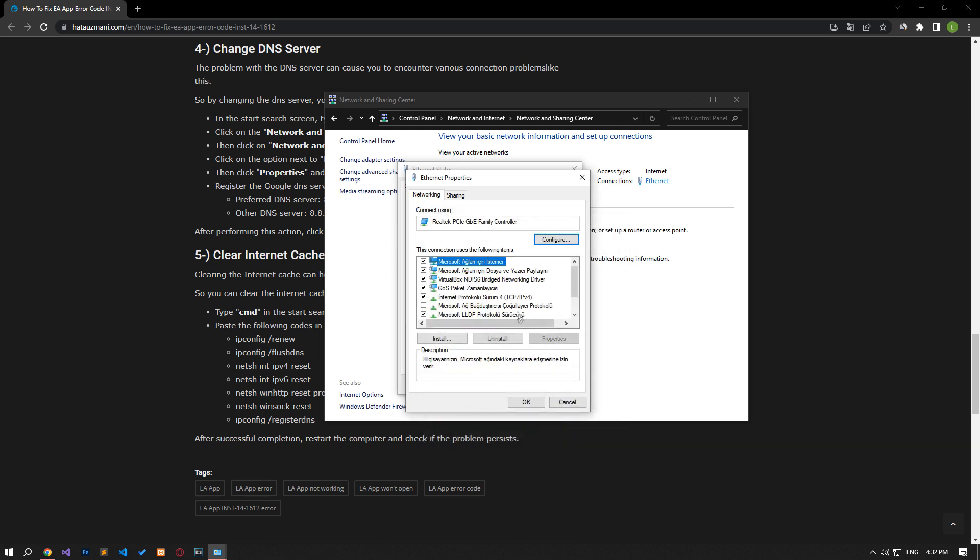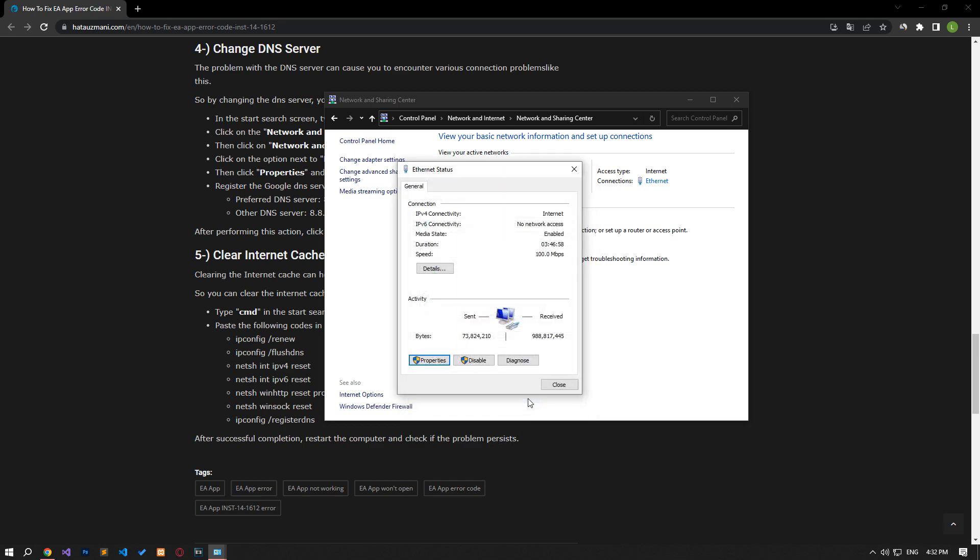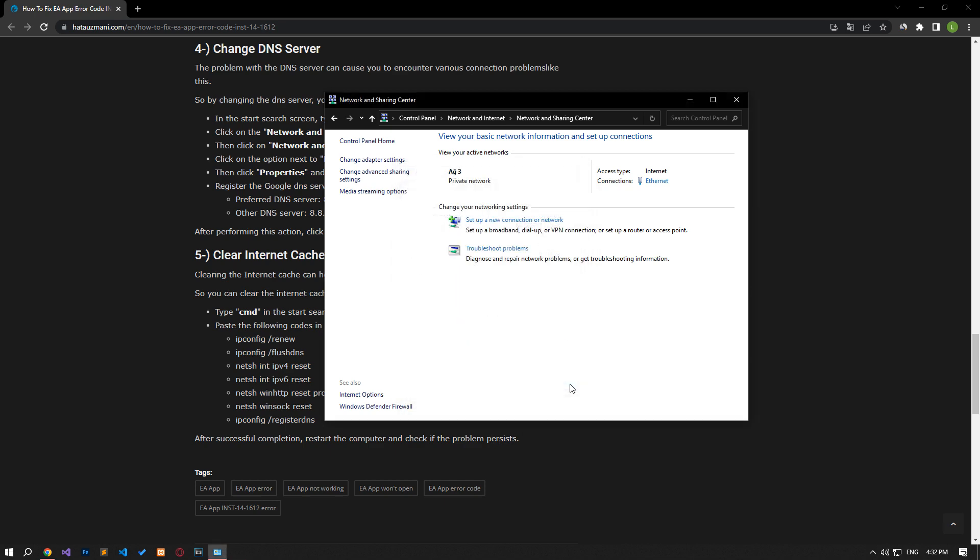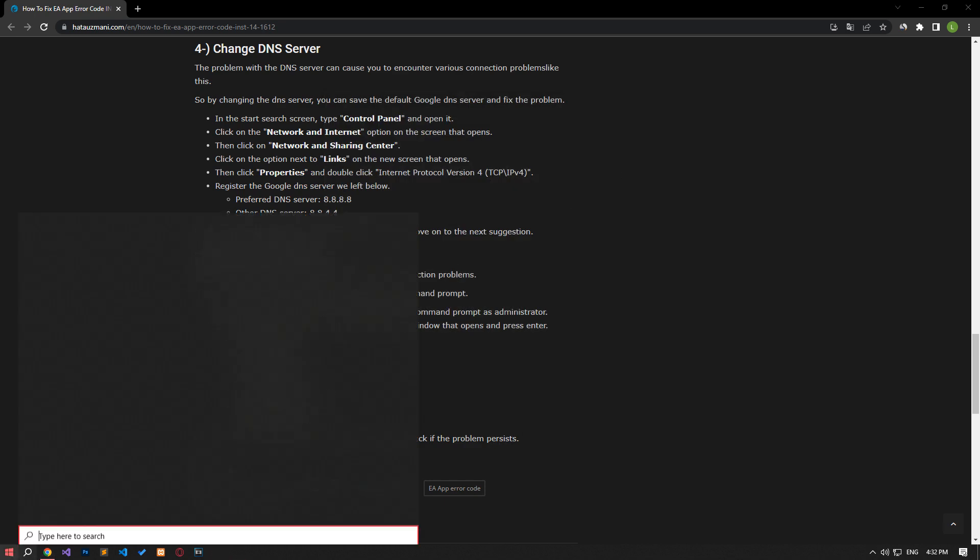After the process is complete, if the Internet Protocol version 6 option is active, disable it and save it by pressing the OK button. After this process, type cmd in the start search screen and run it as an administrator.